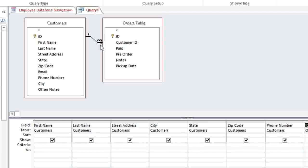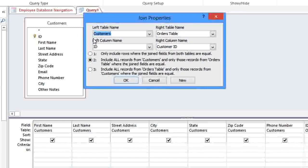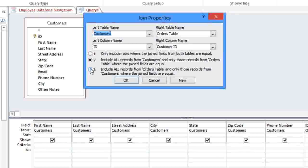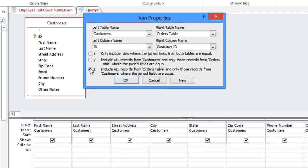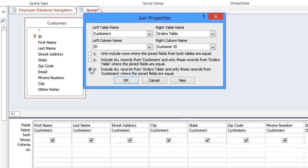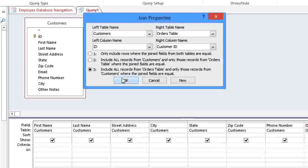We're going to double-click on the join to change it. And we want to select the third option, which says Include all records from the Orders table. And in the next video, we're going to talk a little more about why we're choosing this option. But basically, this means that it will pull from the Orders table first, which ensures that only the customers who have placed an order will be included. When you click OK, you can see that the arrow now goes from right to left.